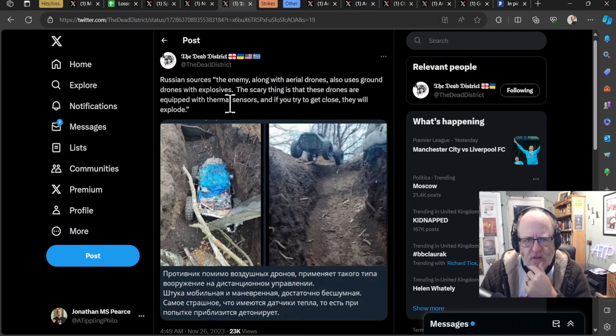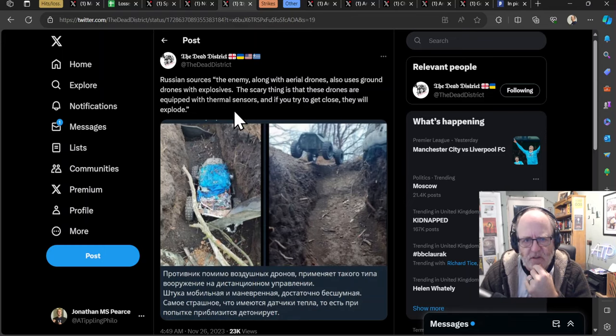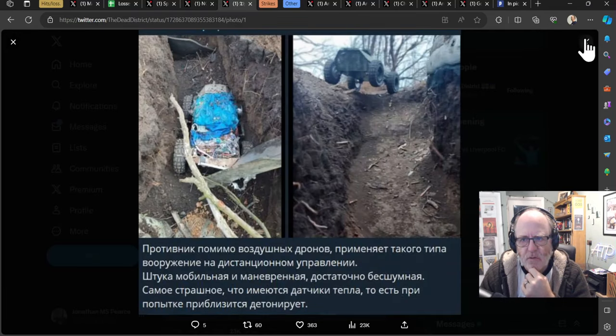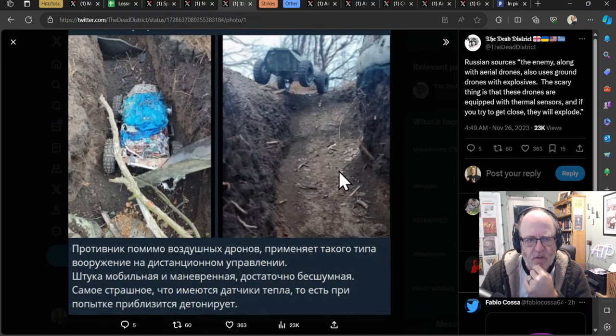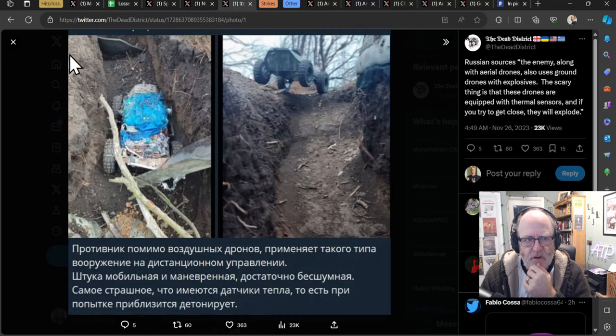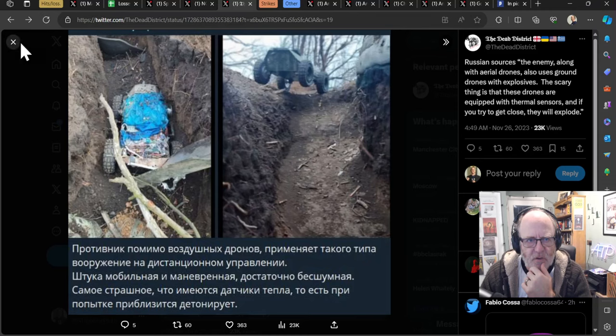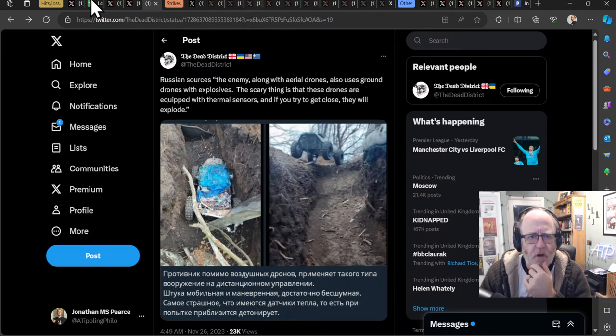Russian sources claim that the enemy, along with aerial drones, also uses ground drones with explosives. The scary thing is that these drones are equipped with thermal sensors. And if you get too close to them, they say they will explode. But this is the claim that Ukrainians are using a number of assets to do their activities. So, interesting.